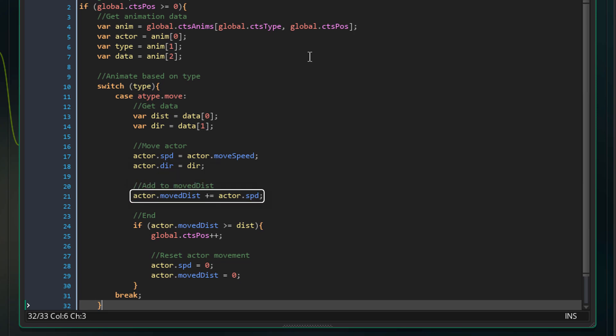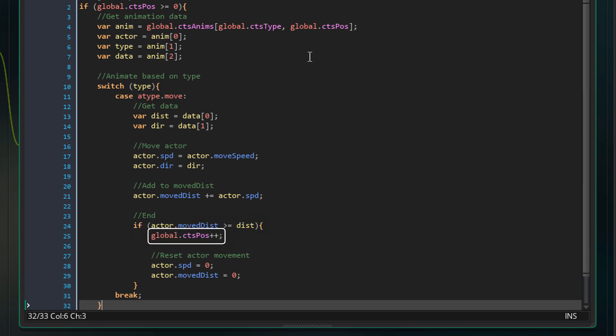The actor's move dist variable will be increased by its speed so it'll store how much it has moved. Finally, if the actor's move dist reaches the distance that it was supposed to move, the action will end. So CtsPause will be increased by 1 to move on to the next action and the actor's speed and move dist will be reset.